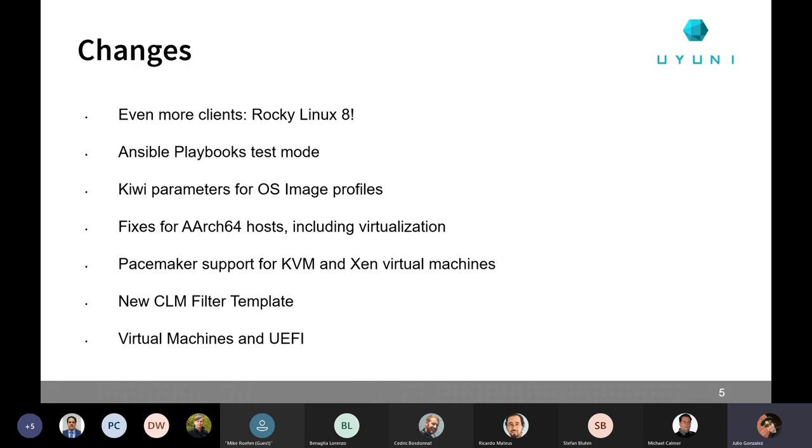So, we are adding support to even more clients. Next one is Rocky Linux 8. It's already on master, seems to be working fine. The support is going to be exactly the same we have for Alma Linux 8. And a few days ago, Rocky Linux 8 decided to add the errata information, so that is going to work out of the box, unlike CentOS 8. Then we have the Ansible playbook test mode, which means you will be able to test your playbooks without actually running them. Jan is going to talk about this later, briefly.